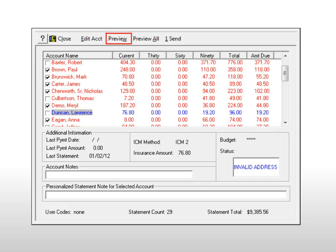To preview a specific statement, select the account and click Preview. To add an individual note to a statement, type the note in the personalized statement note for selected account field. After reviewing the list, click Send.